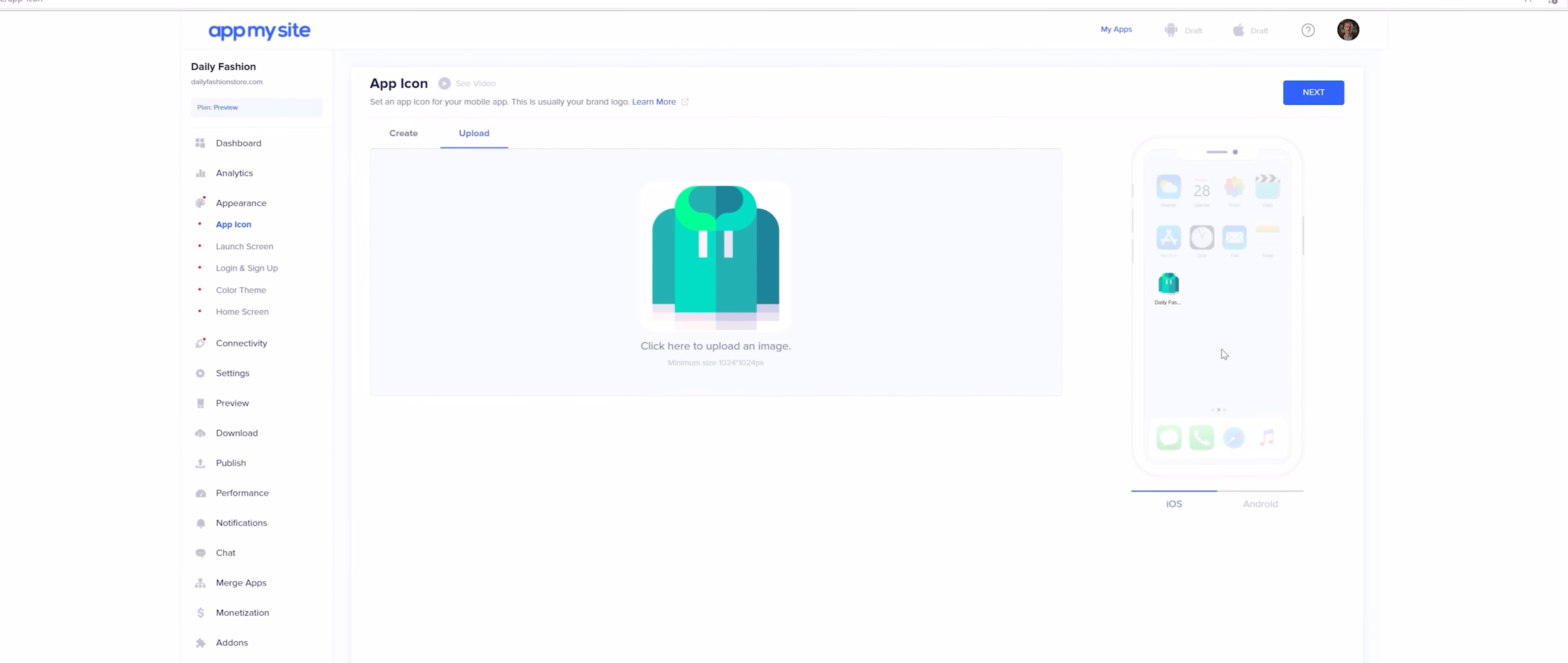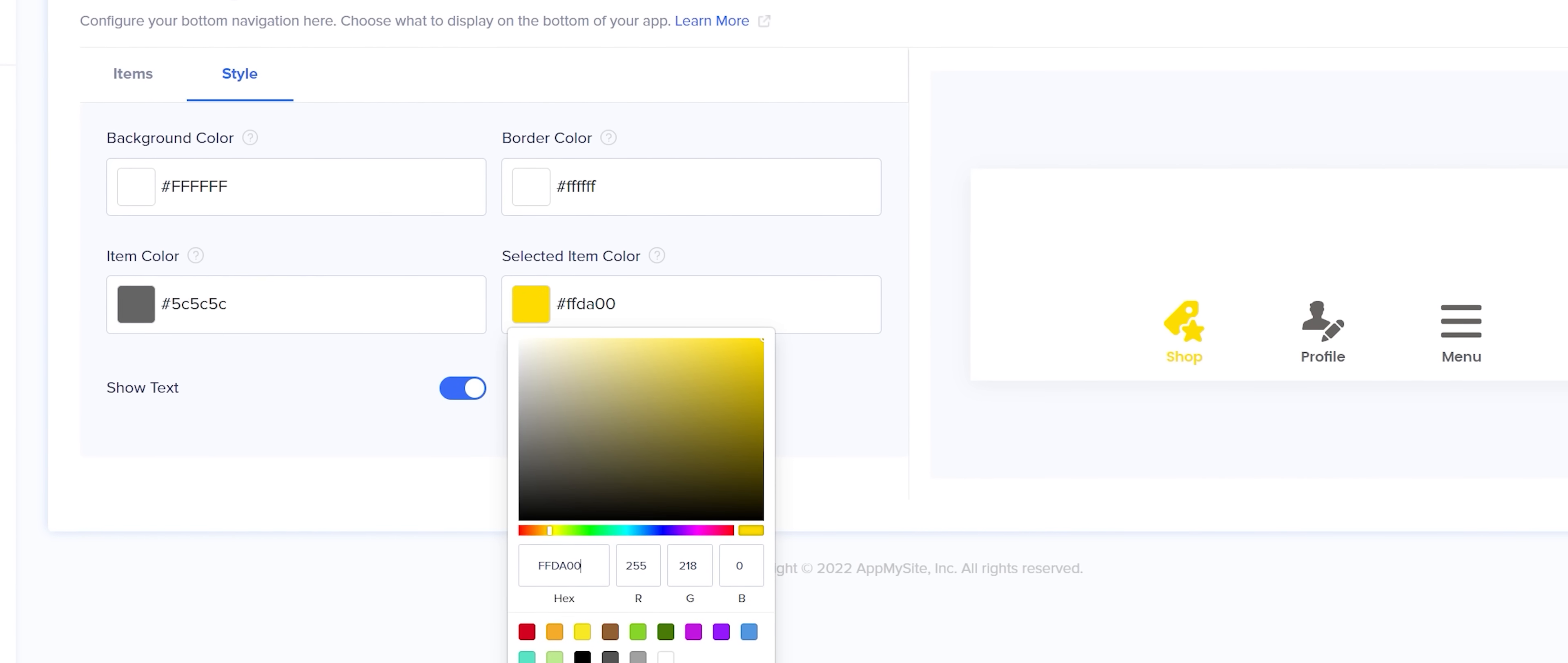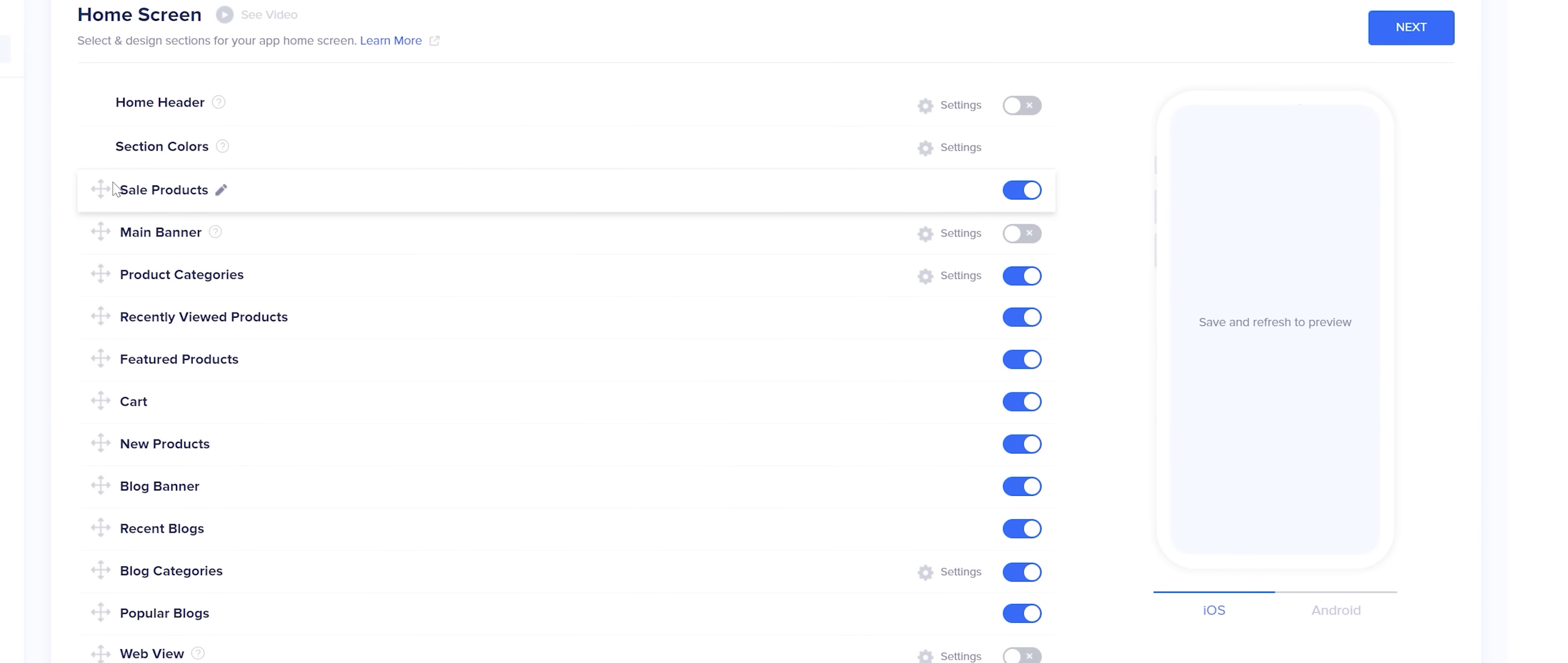This includes changing the app icon, making tweaks to the splash screen and login page, adjusting the colors and icons found on the bottom bar as well as the actual content within the app, plus there's a heap of other changes you can make as well.